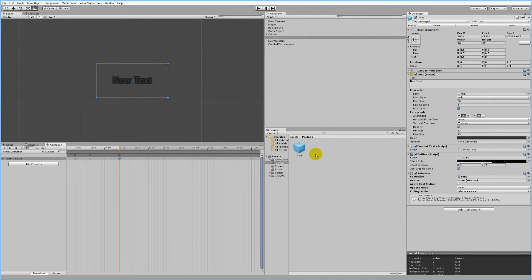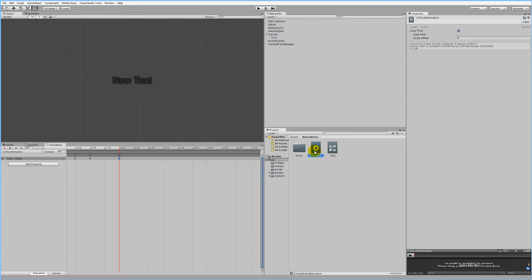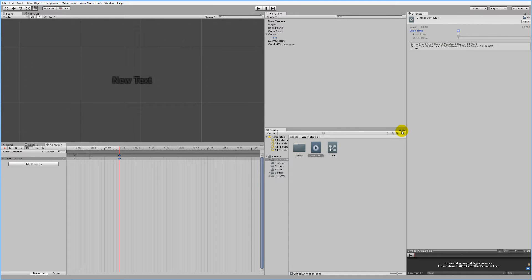We can always come back to this by finding the animation clip inside the Animations folder and selecting it to edit it again. If you find the animation clip, select it and then you need to remove the Loop Time because we don't need to loop it — we only need to play it once.